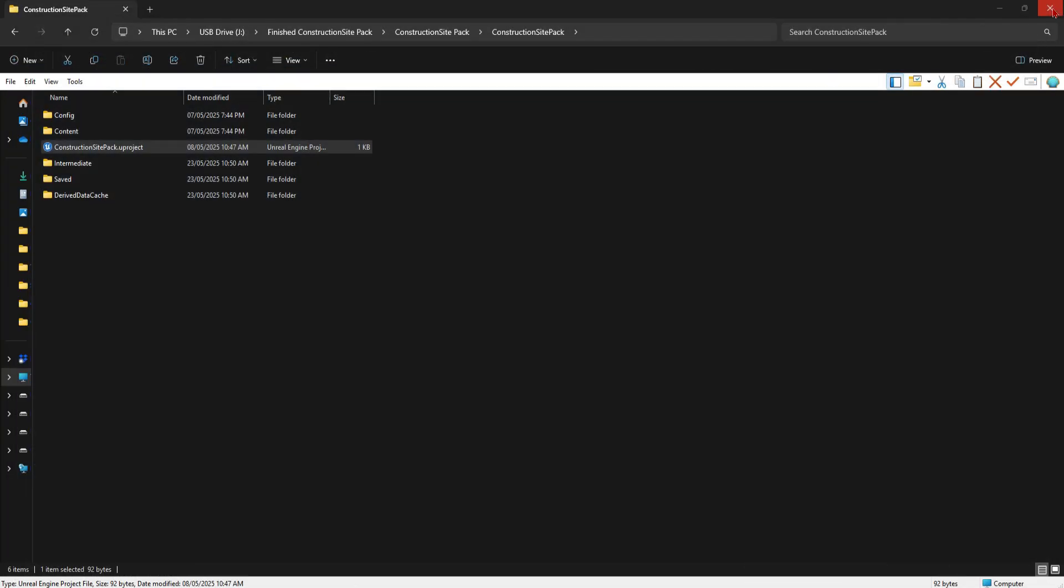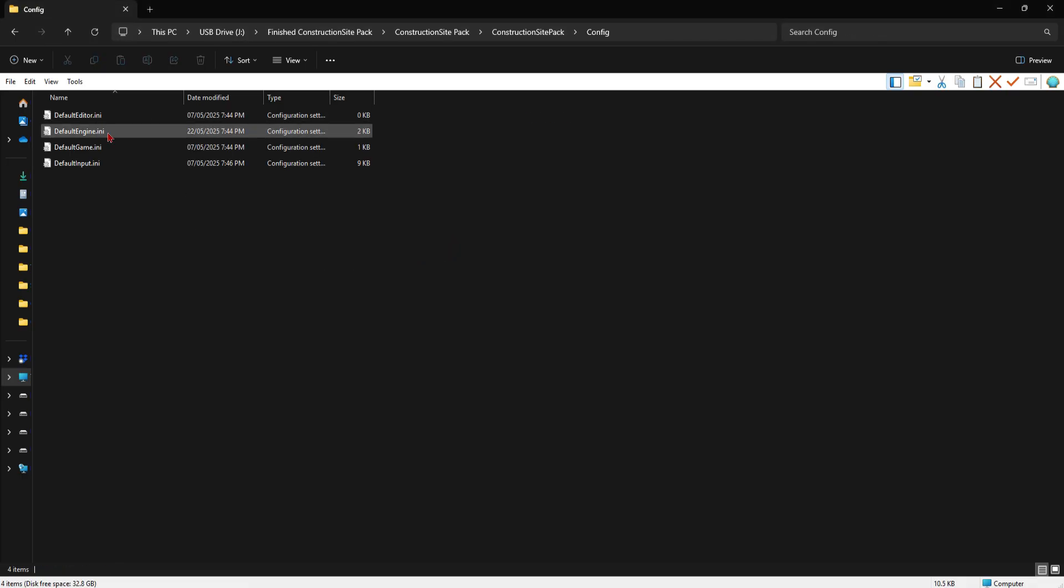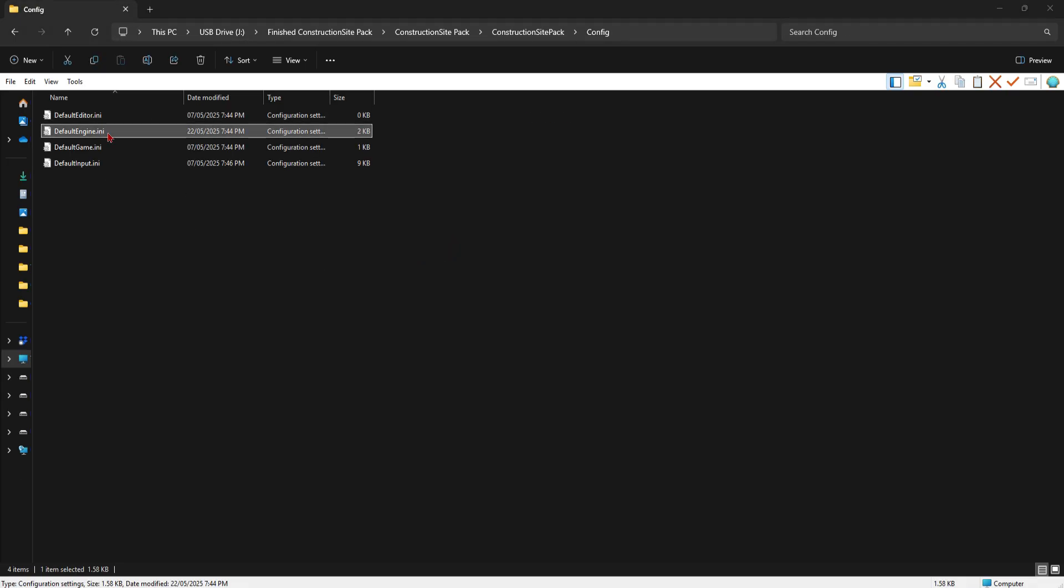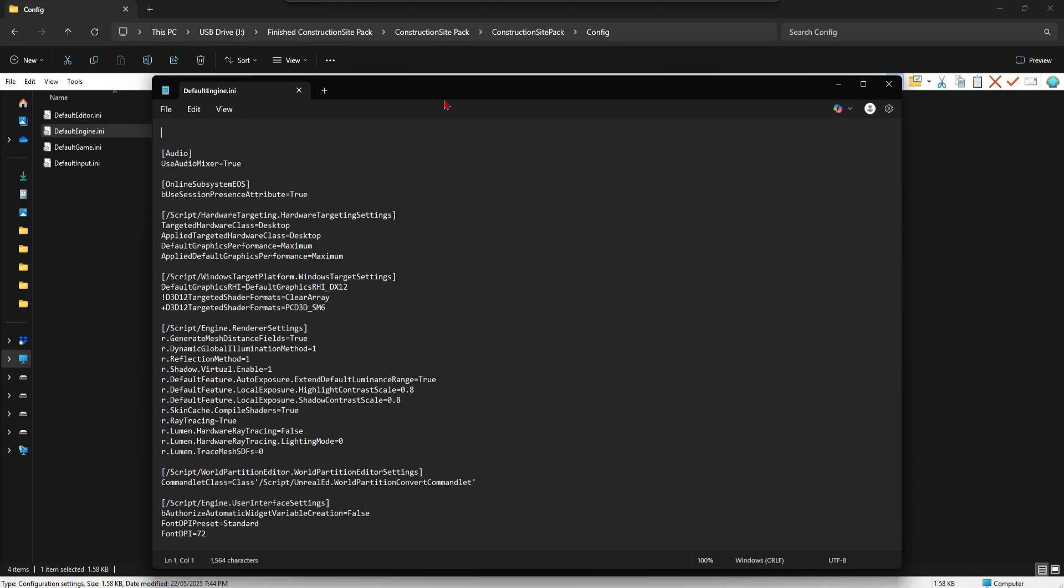If, however, you're still somehow experiencing crashing, make sure ray tracing is off. Go to your config, open defaultengine.ini and set r.lumen hardware ray tracing to false, and r.raytracing to false as well.